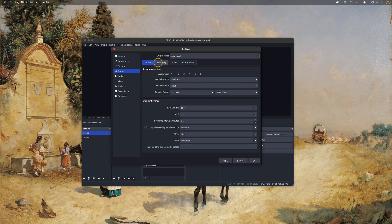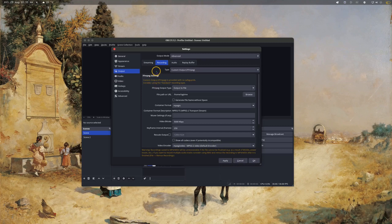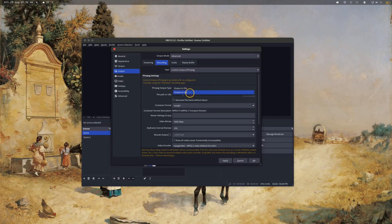Setting it to Advanced will give you extra settings and you'll see your Recording tab. Click on that, and the first thing you'll want to change is the Type from Standard to Custom Output FFmpeg. Then you can change the FFmpeg output type — by default it'll be set to Output to File. Change that to Output to URL.